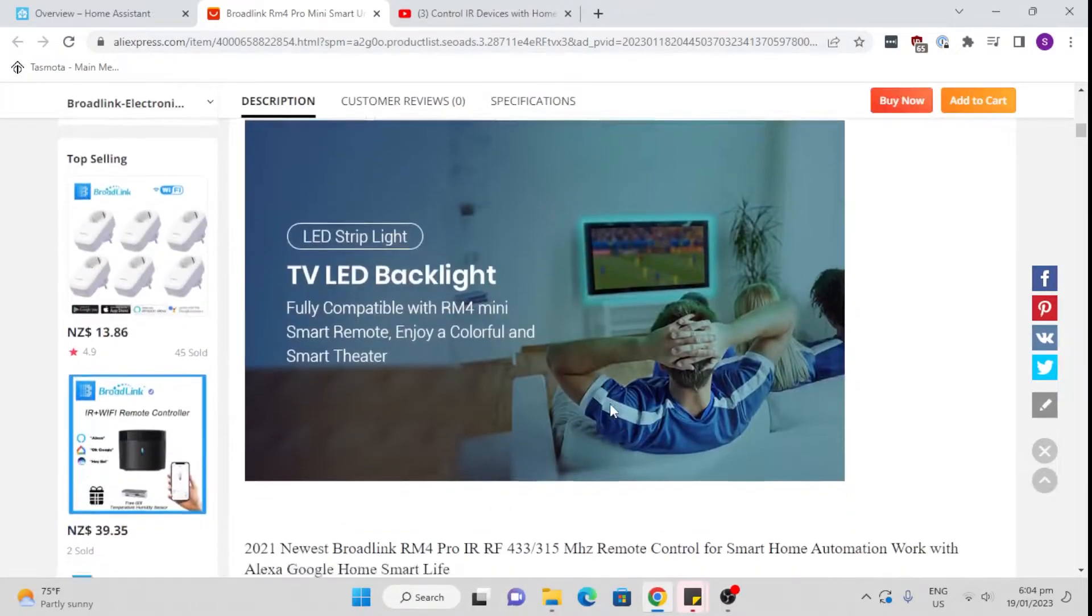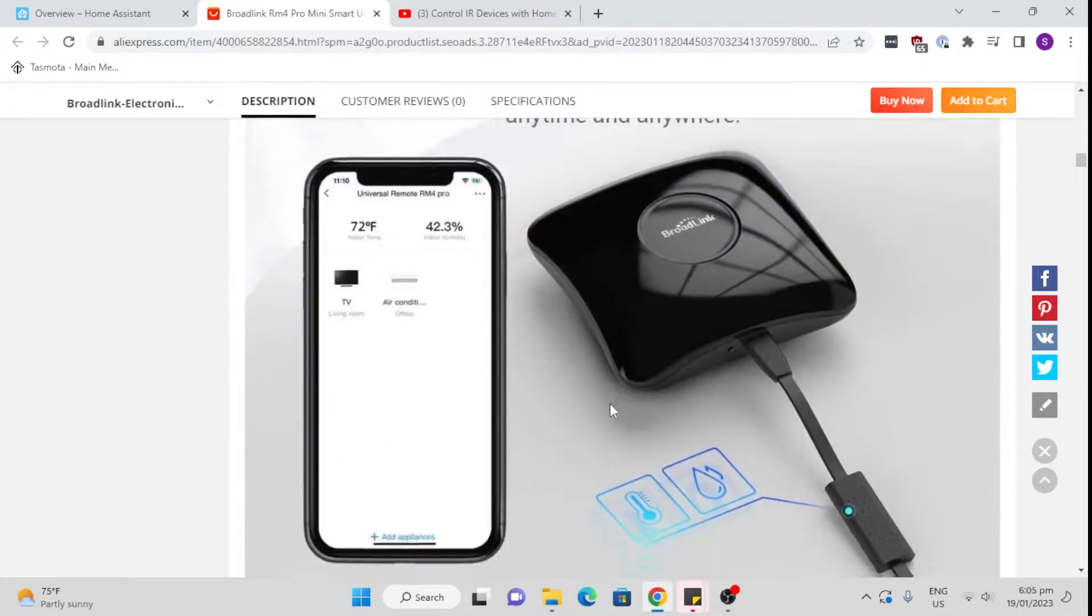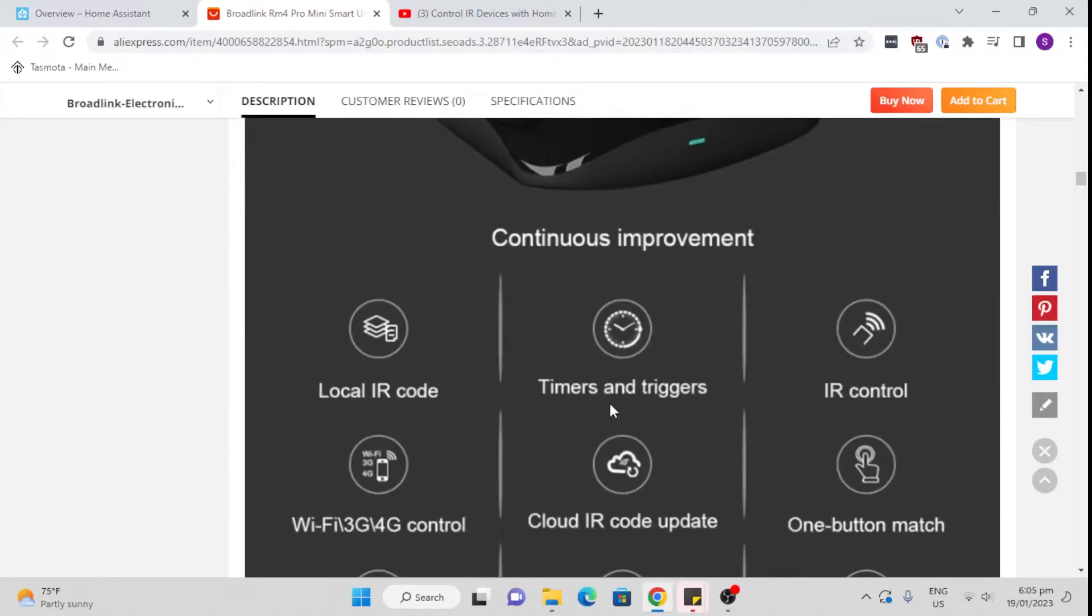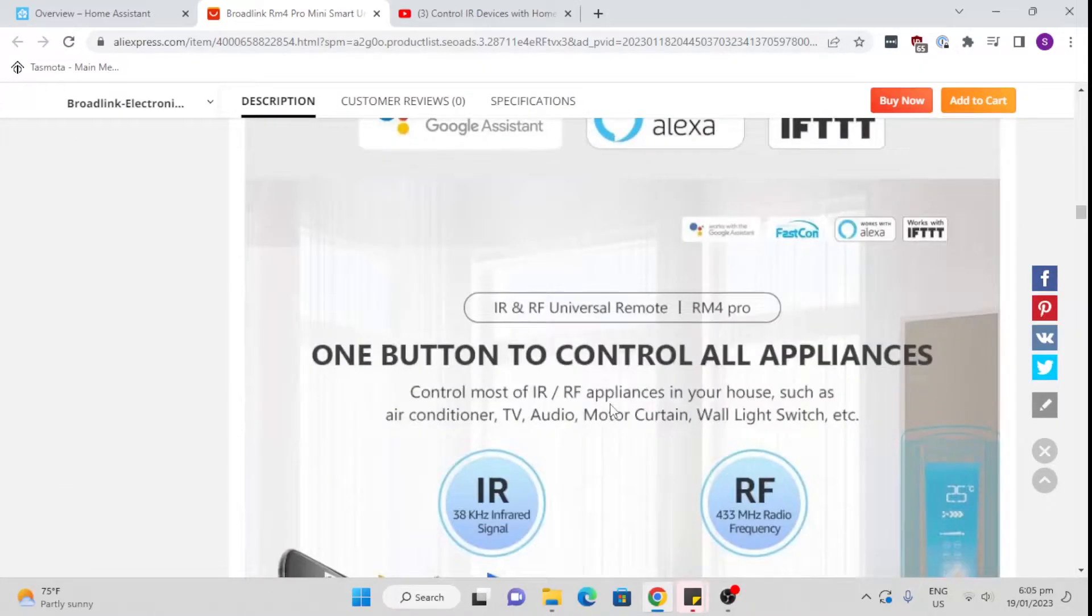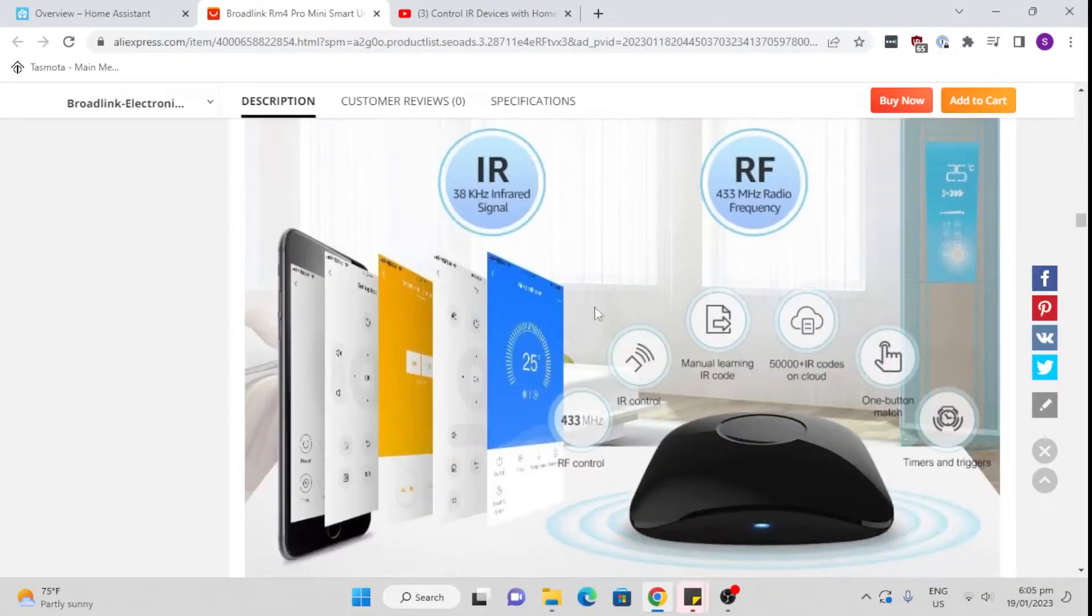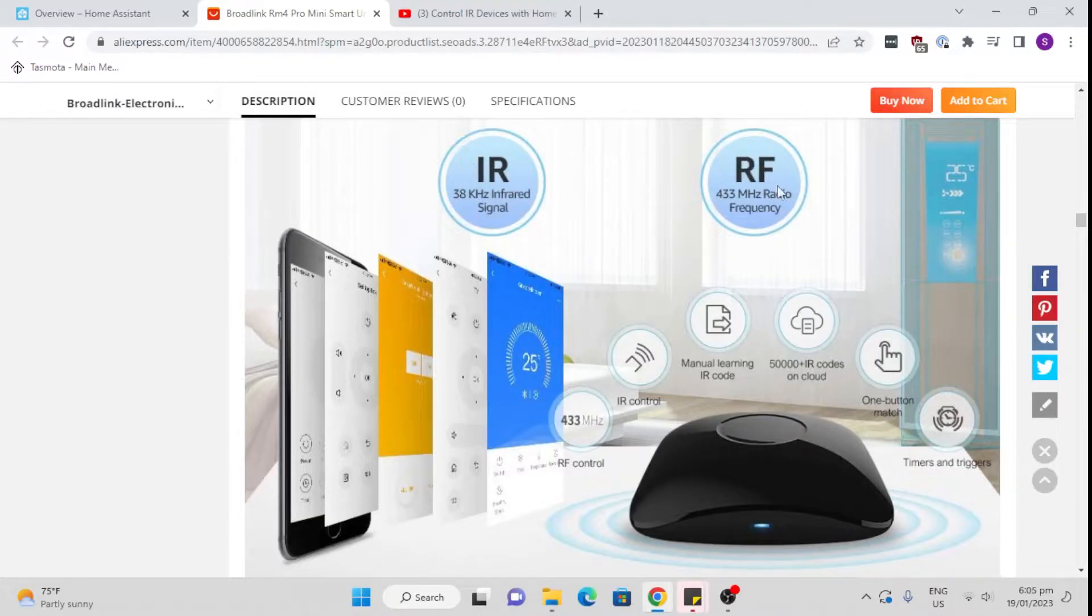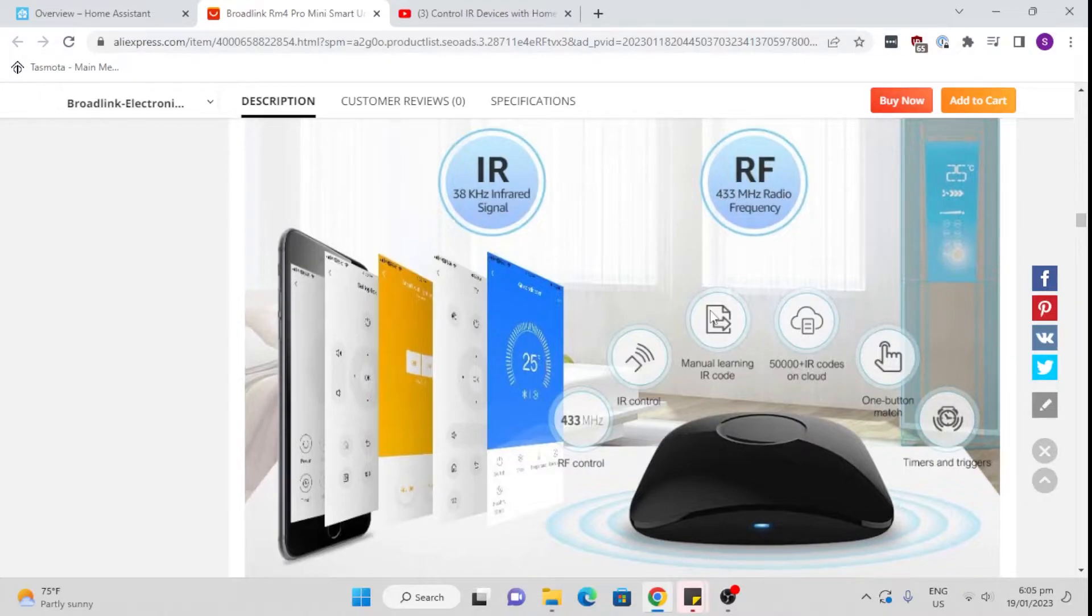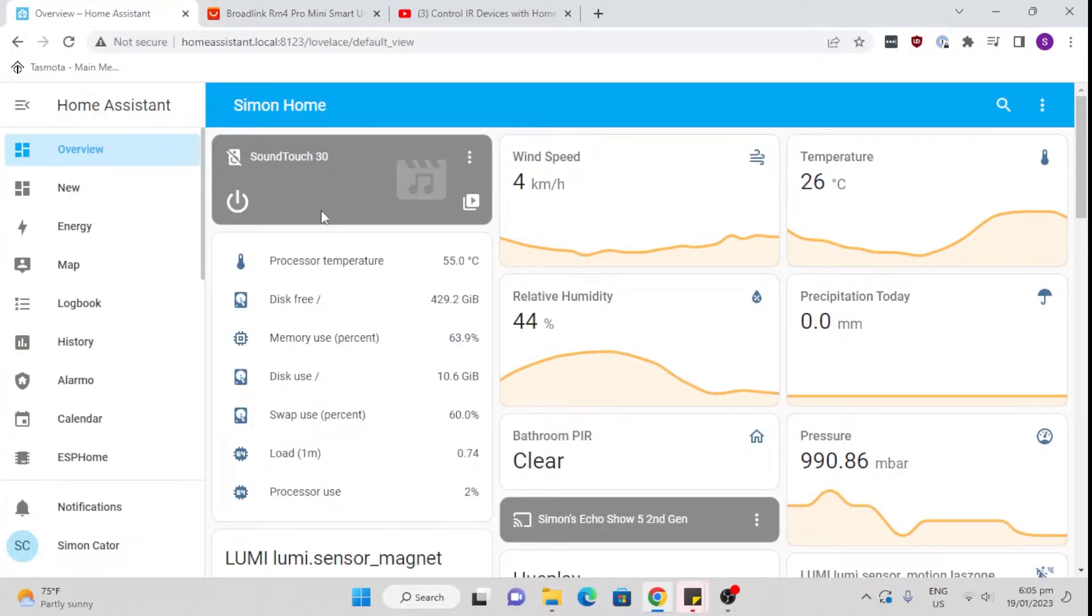The device itself is really good. It allows you to actually control two types of devices: your infrareds, which I'm going to use for my TV and for my air conditioning system, and also RF devices. So if you've got any old RF devices that you want to control, you can use one of these as well.